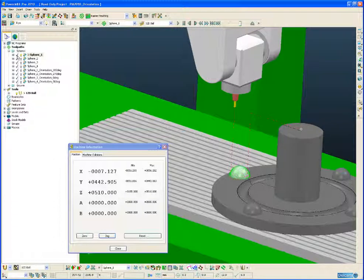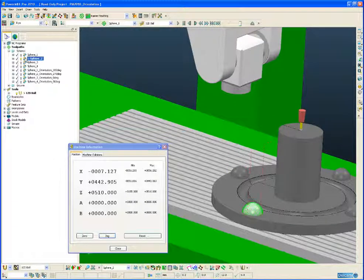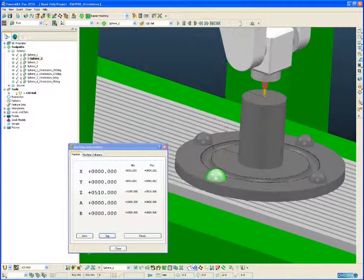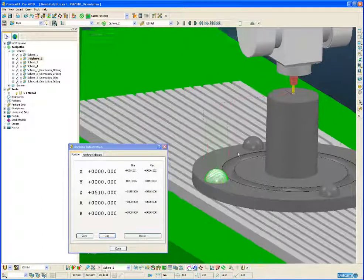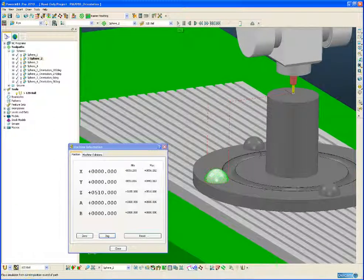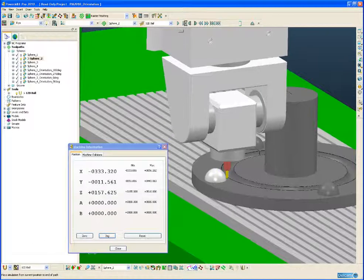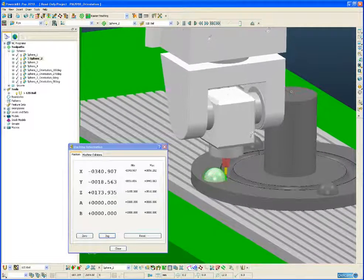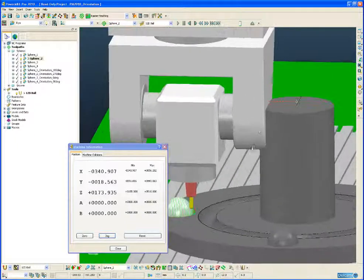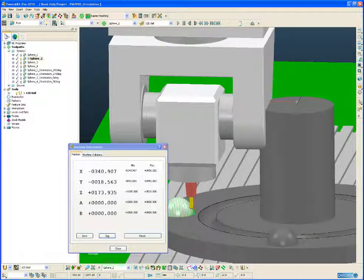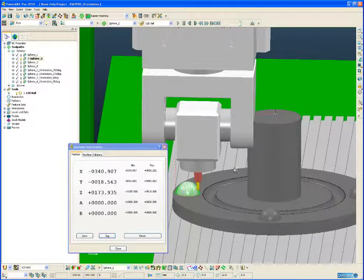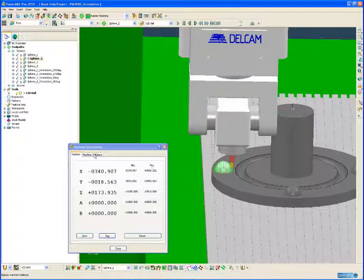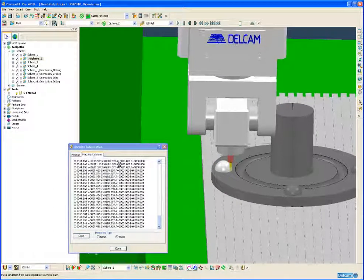So now let's look at the second sphere. And again we simulate from the start. So this is still a standard 3 axis toolpath. And now if we play the simulation and we pause, you can see quite clearly that the head of the machine has collided with this upstanding boss. And there we can see all the collisions being detected by the simulation.